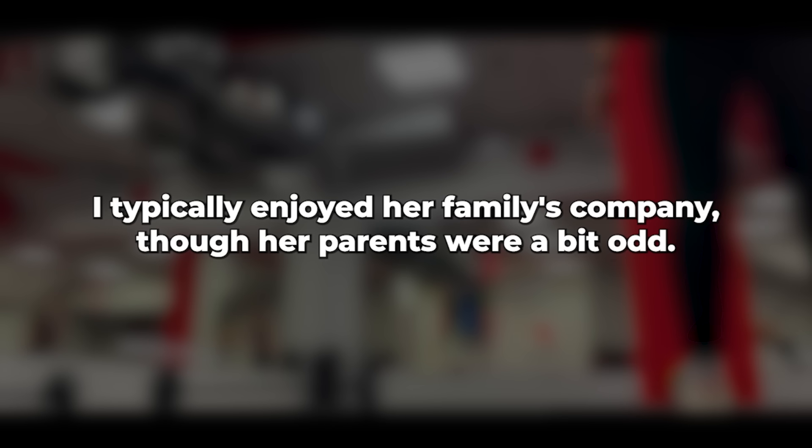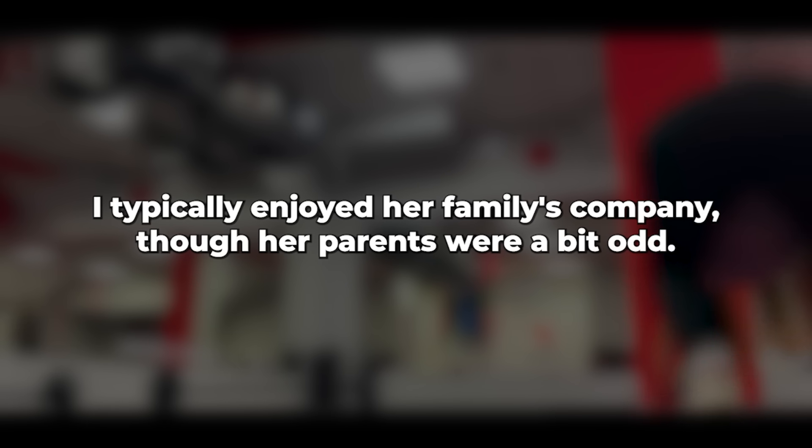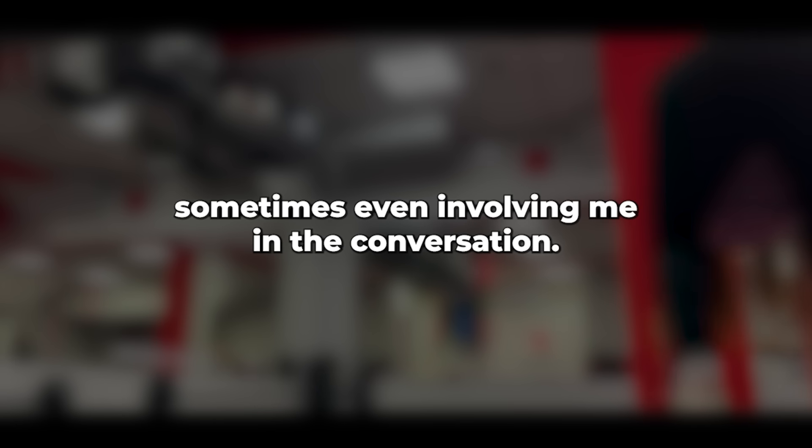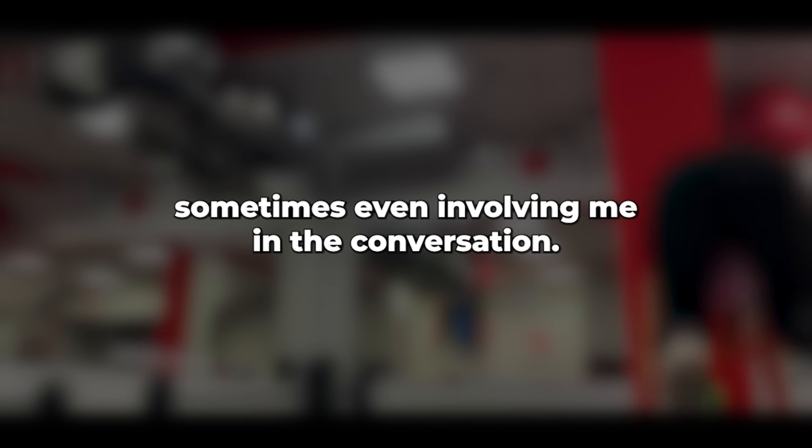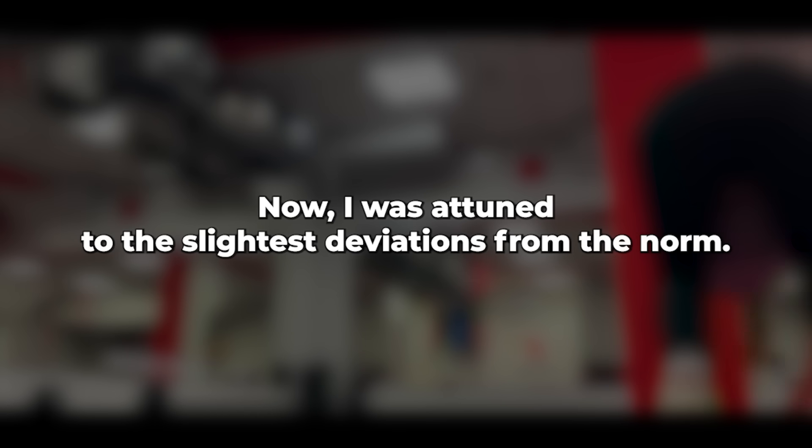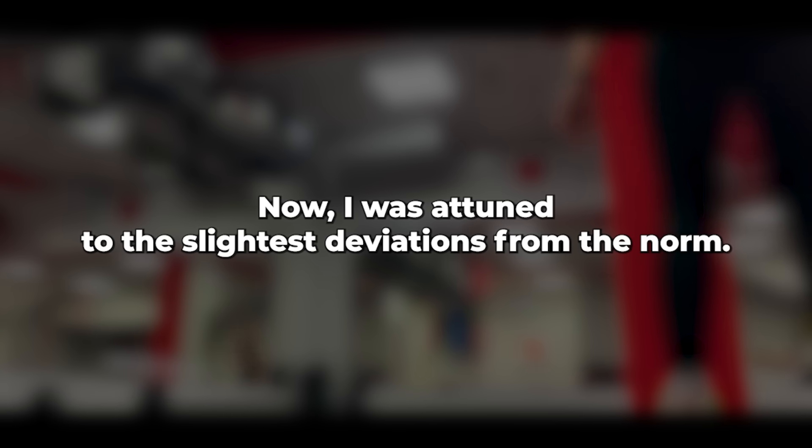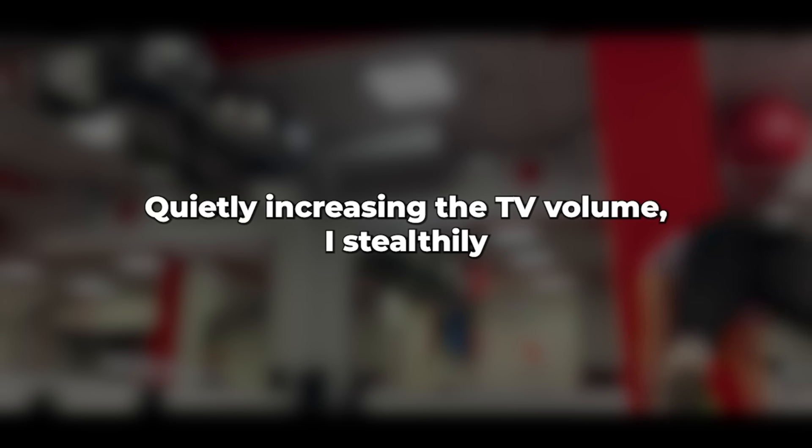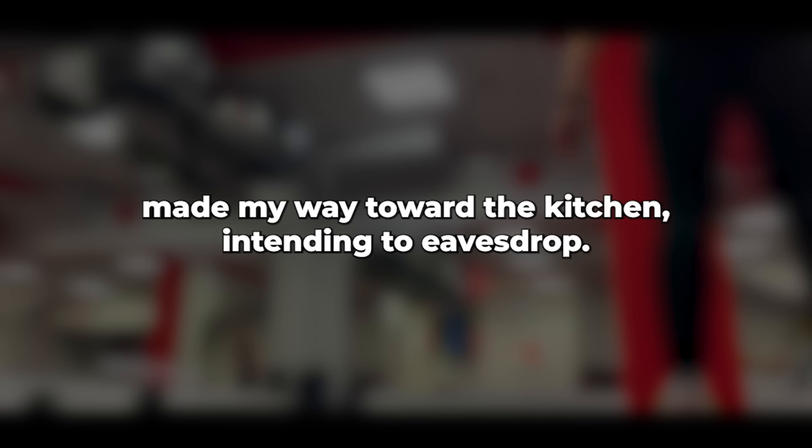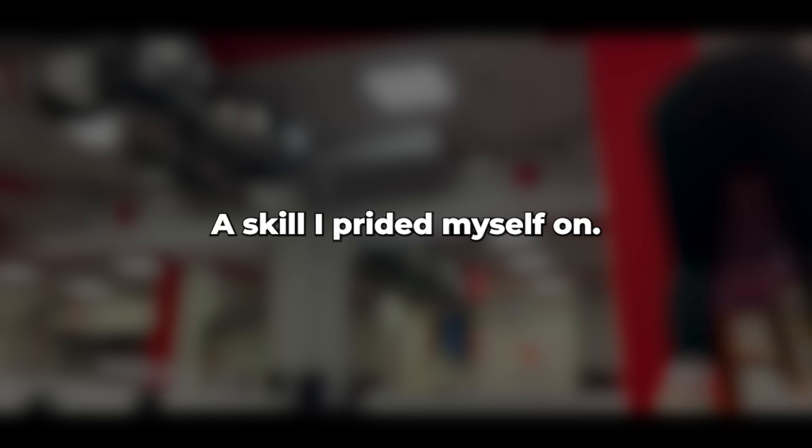This departure from our usual routine struck me. I typically enjoyed her family's company, though her parents were a bit odd. Normally, she'd answer calls in my presence, sometimes even involving me in the conversation. Now I was attuned to the slightest deviations from the norm. Quietly increasing the TV volume, I stealthily made my way toward the kitchen, intending to eavesdrop, a skill I prided myself on. However, I reminded myself to trust but verify as I listened in.